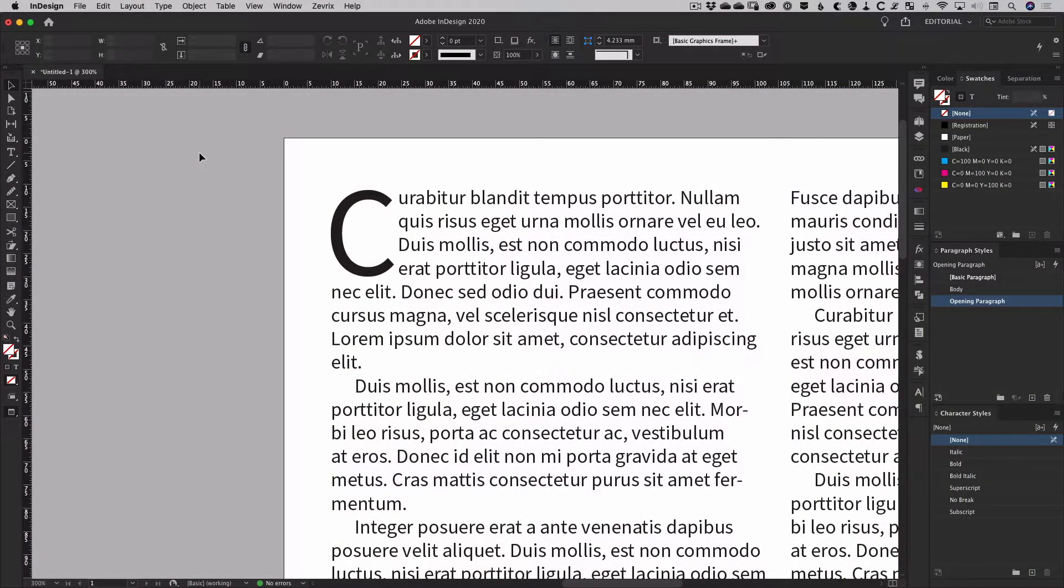A drop cap or dropped capital letter is found at the beginning of a block of text such as the beginning of a book chapter or article.